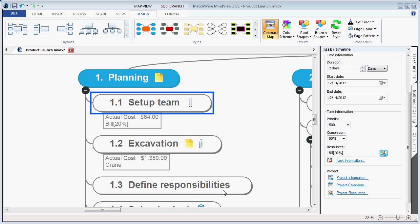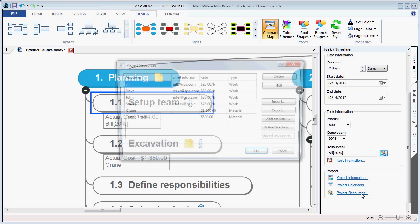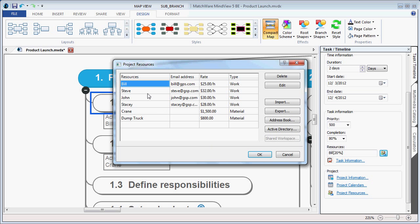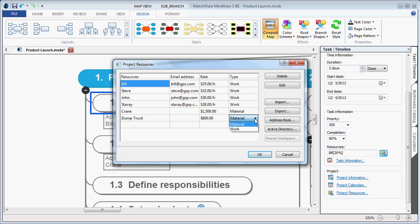MindView 5 now allows you to include resource and material costs. Resource and material costs can be located and created under the Project Resources, where you can enter individual user names, contact information, rates, as well as materials that are going to be utilized within a project. The type can easily be changed from work to material.